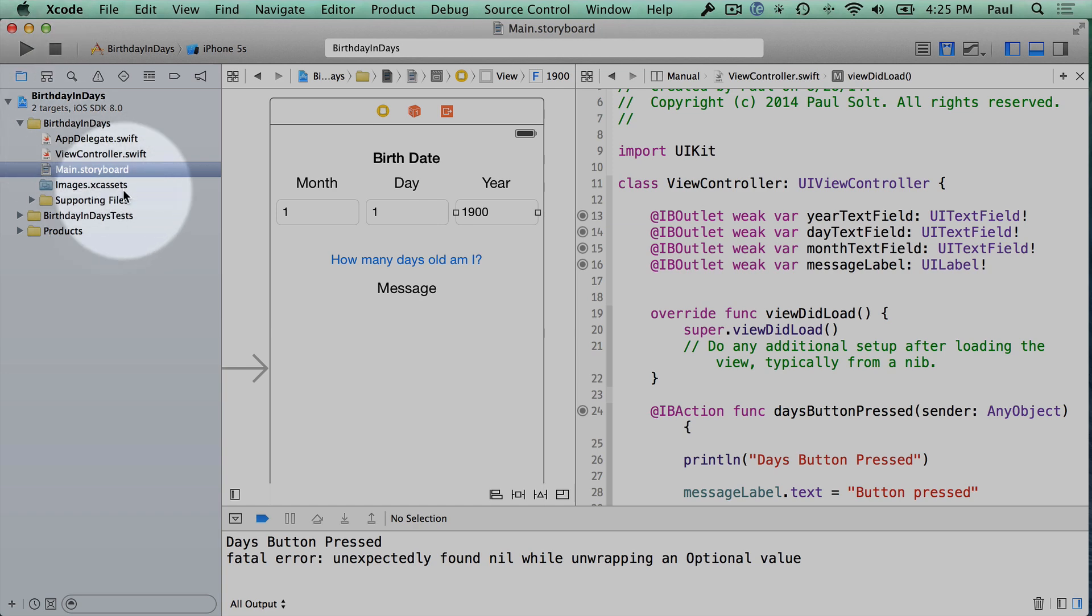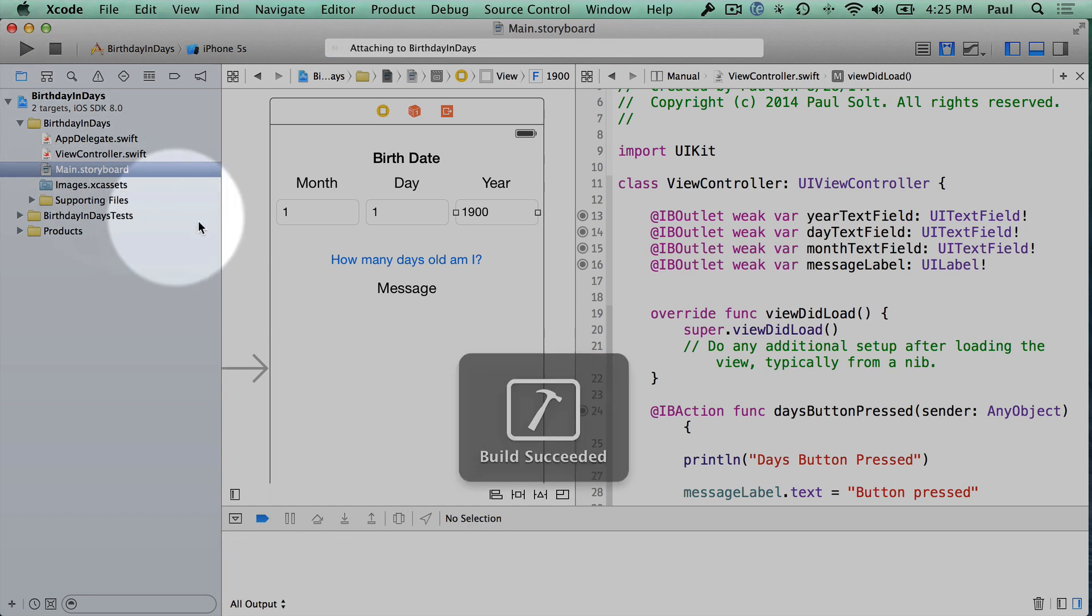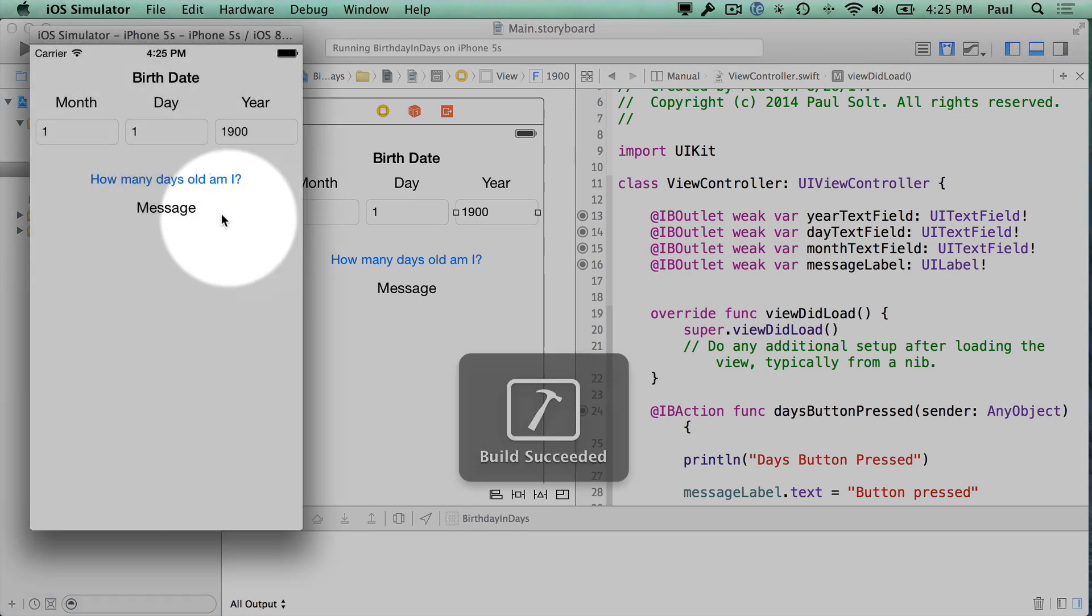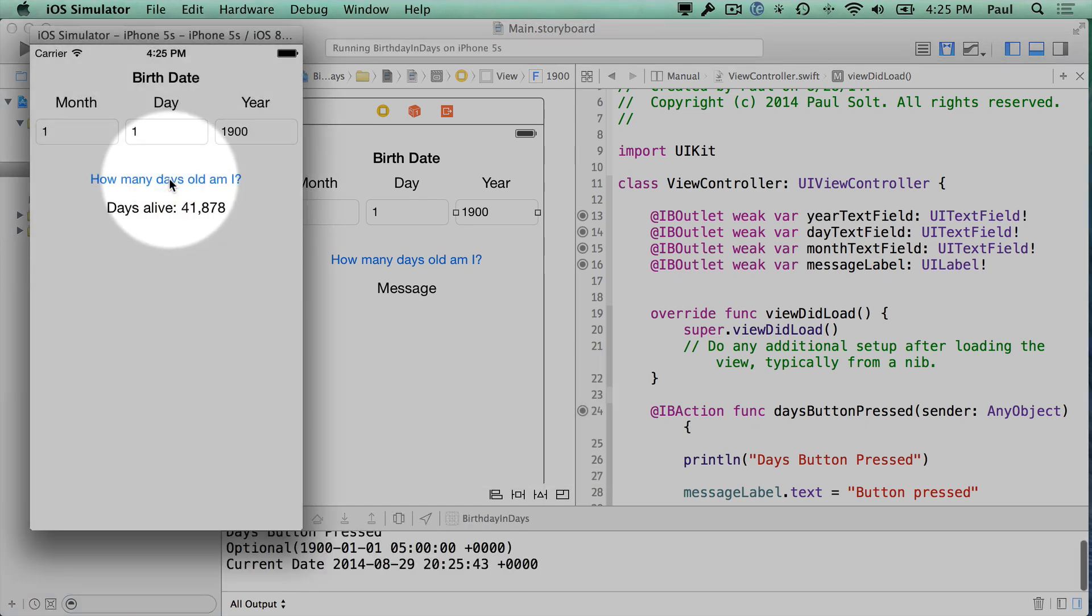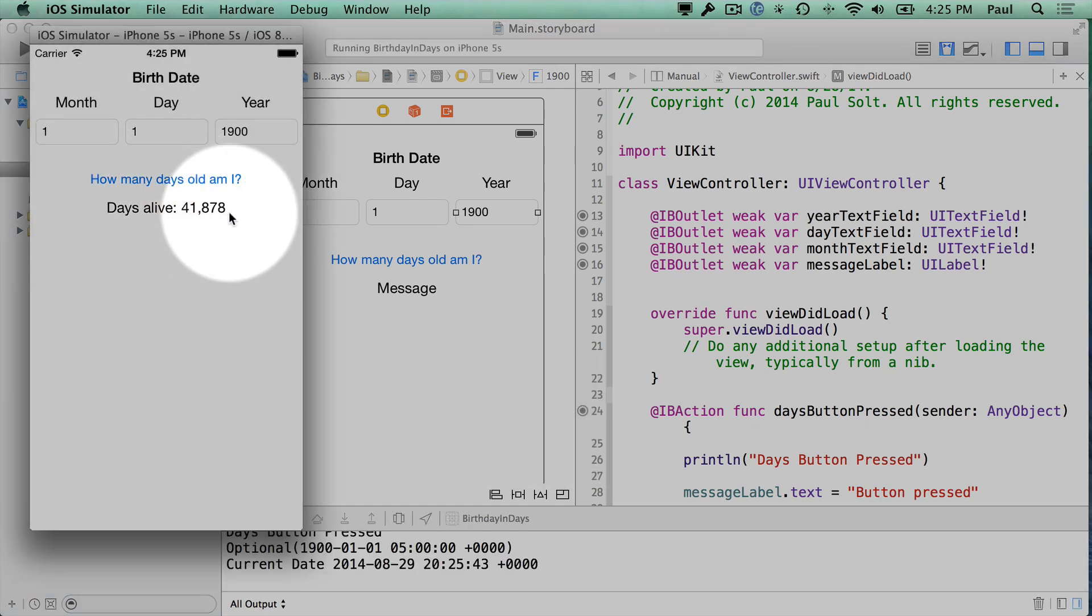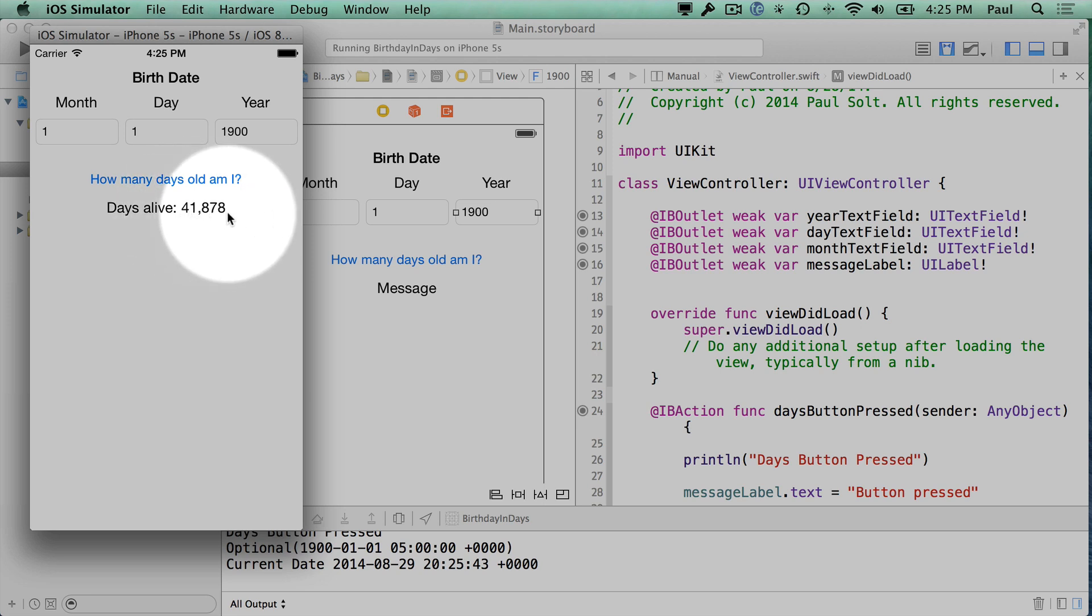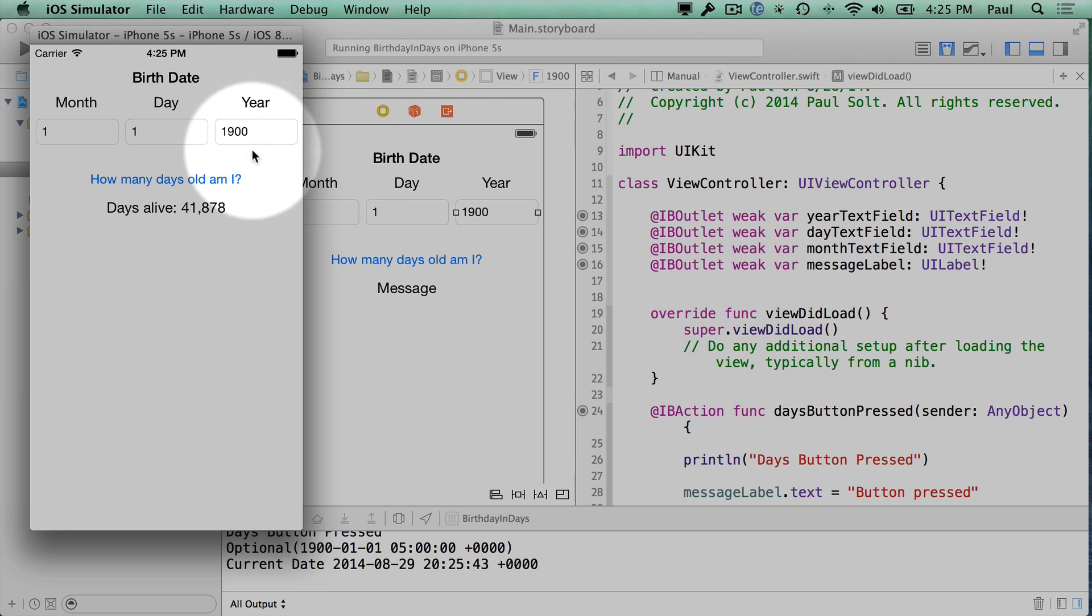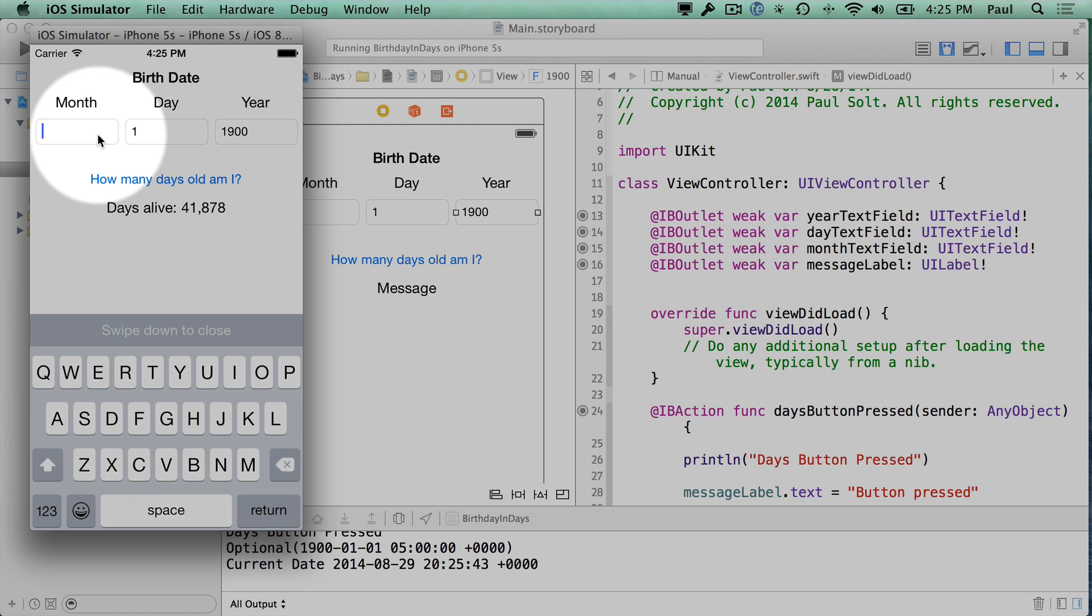Now when we run the app, the first time someone runs it is going to tell them how old they are. So here is 41,000 days alive. So if anyone is still alive from this date, they're pretty old, maybe a tortoise or something like that.